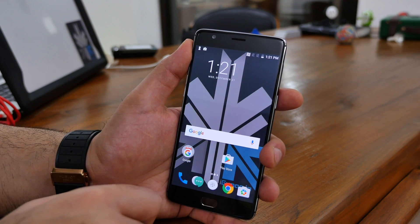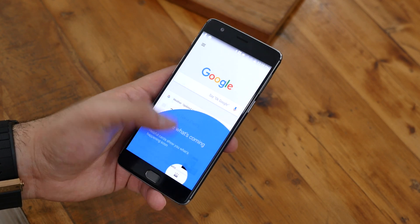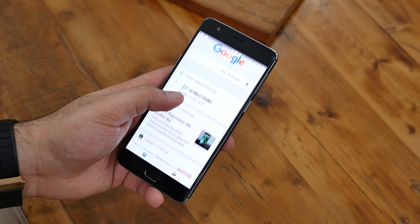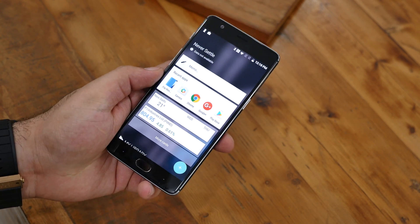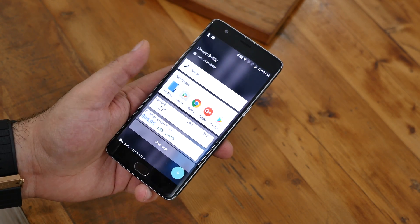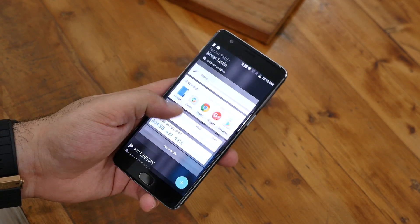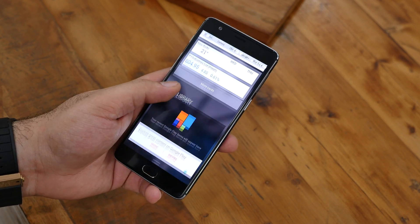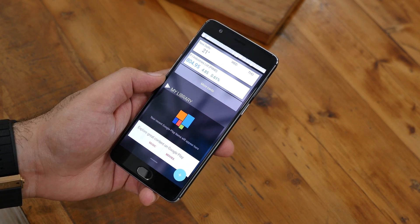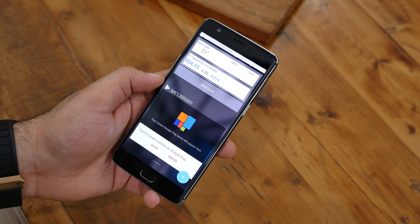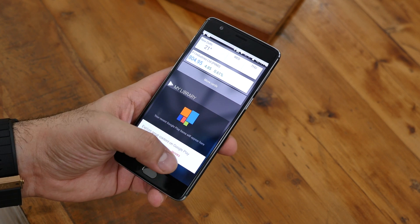So that's a quick look at the OnePlus 3 running Android Nougat and some of its advanced features. The UI remains fast and responsive and doesn't look like it's going to impact performance much — in fact it looks a little better. Now I'm going to show you how to install Android 7 on your OnePlus 3 or OnePlus 3T.